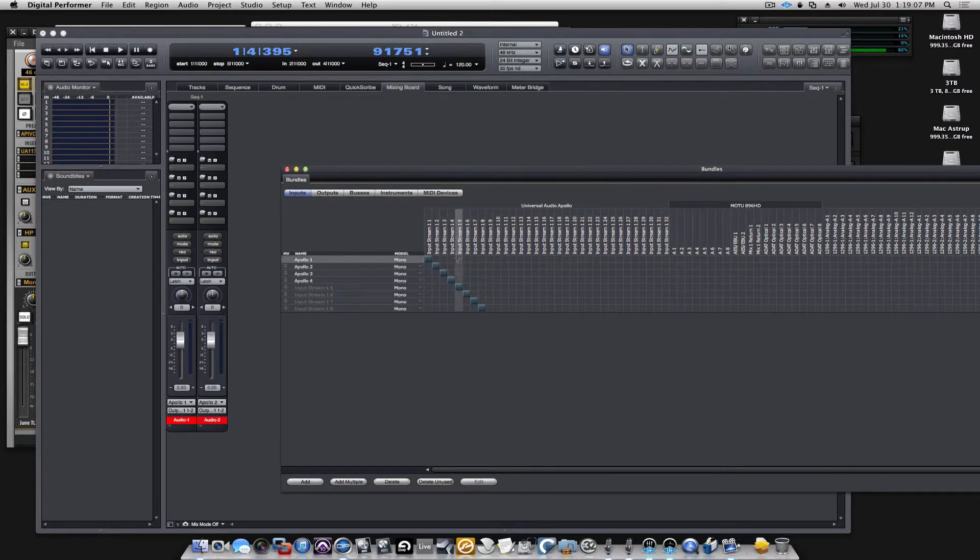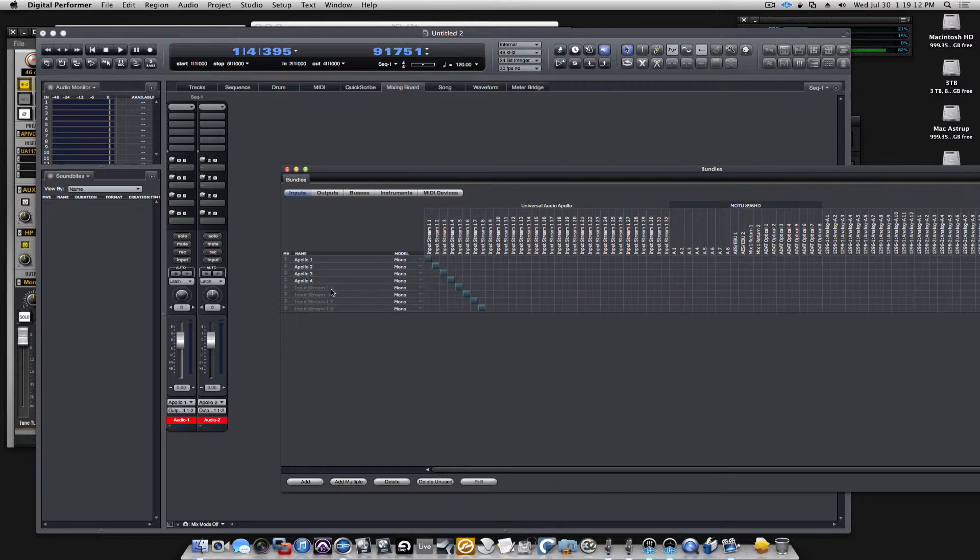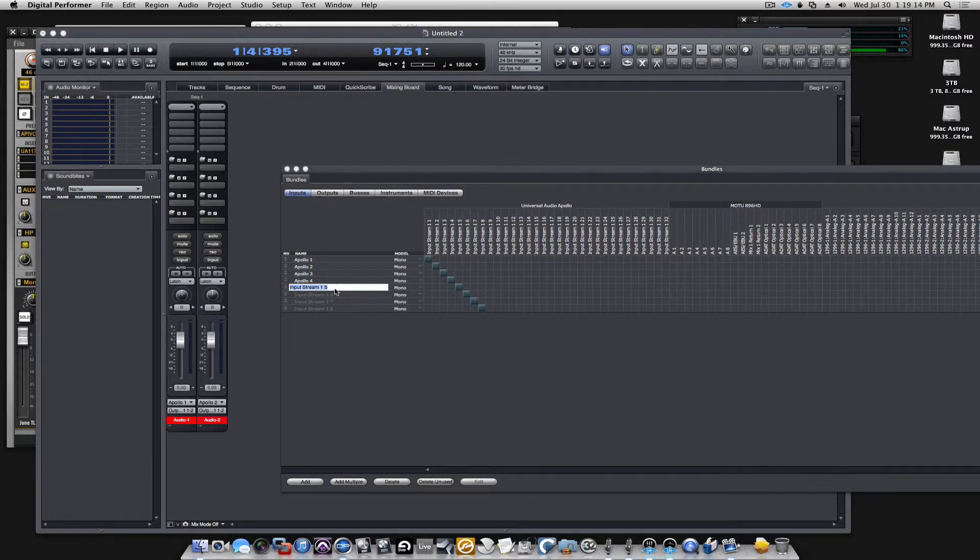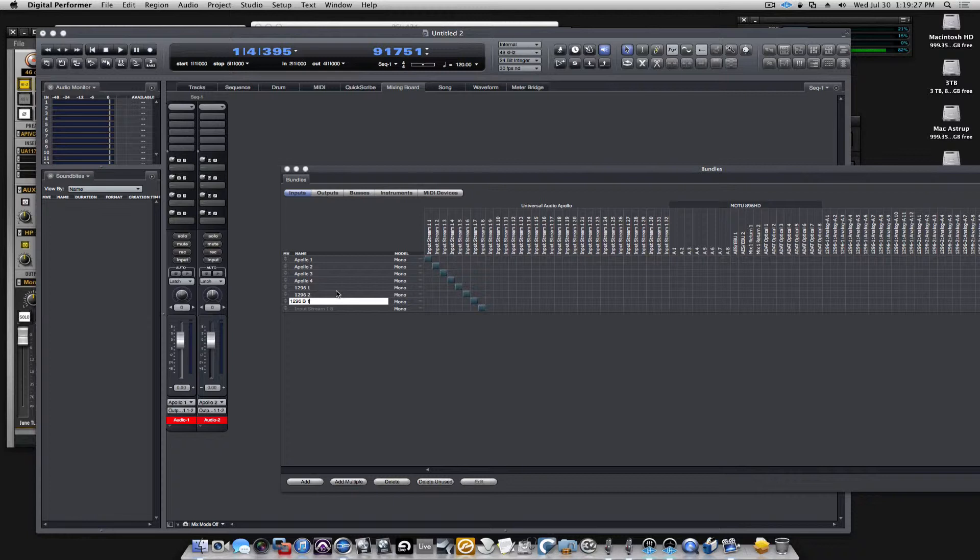DP automatically thinks that they should be consecutive to the ones we already did, but let's call this 1296.1, 1296.2, and from the B unit, 1296B channel 2.